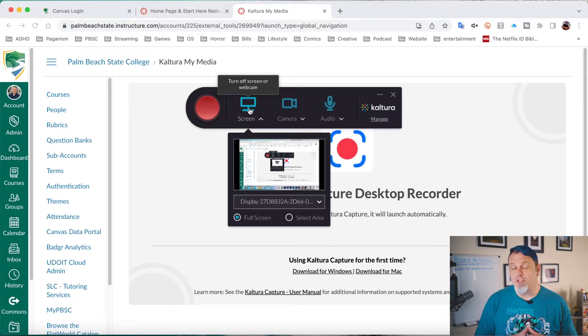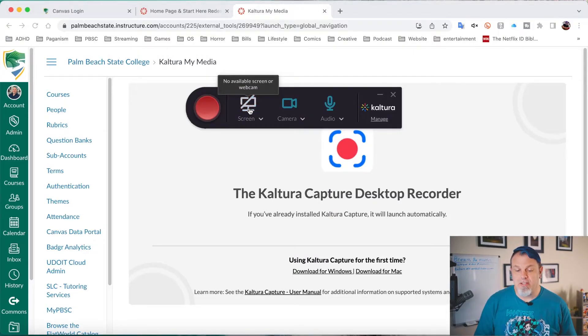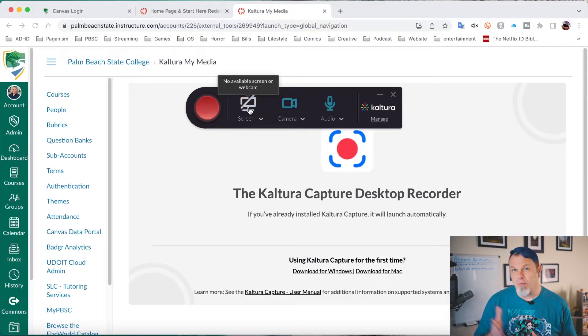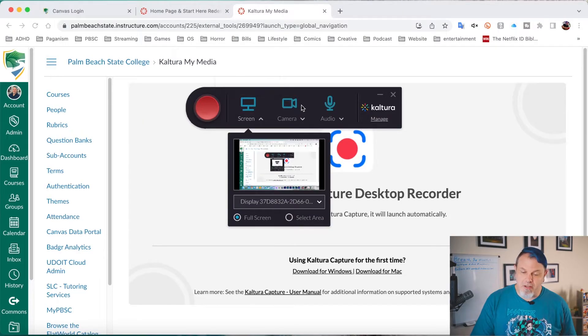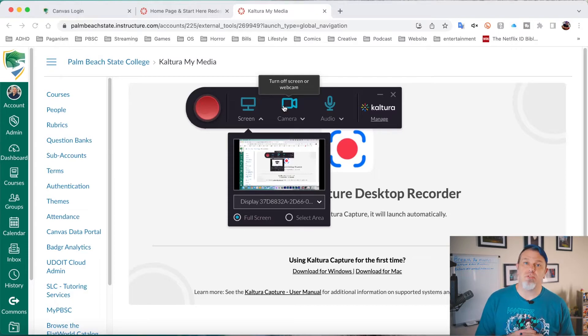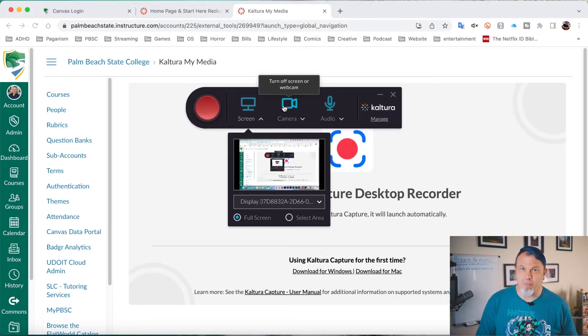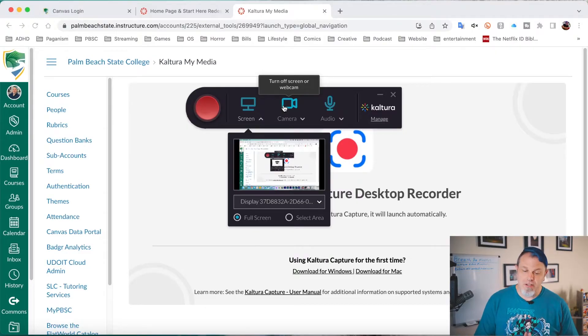Now, if you just want to record your camera, you can click on the screen. It'll turn it white with a line through it. I'll go ahead and turn that back on. For speeches, you typically just want to record your camera. But if your professor asks you to record a PowerPoint presentation, you want to make sure everything is turned on.